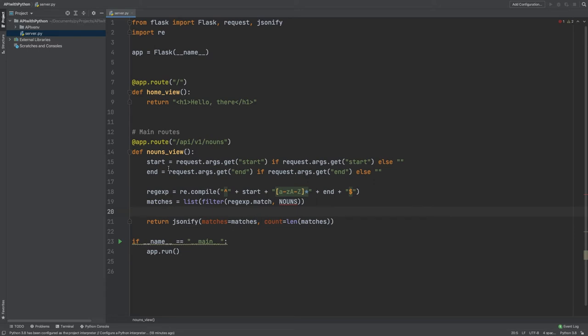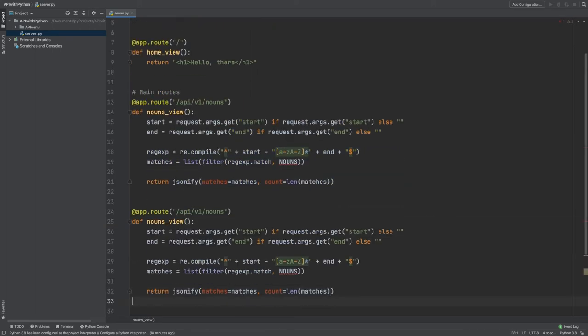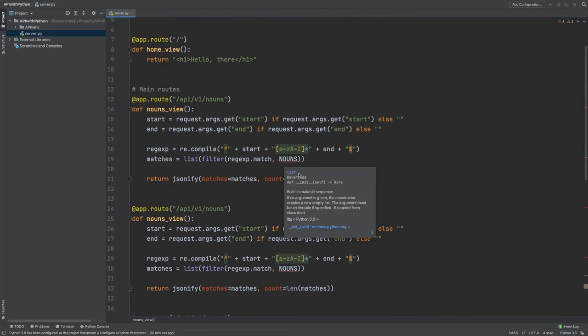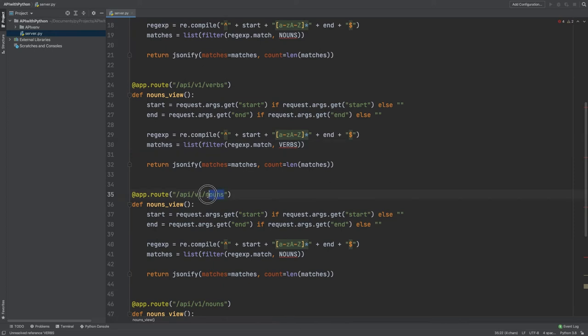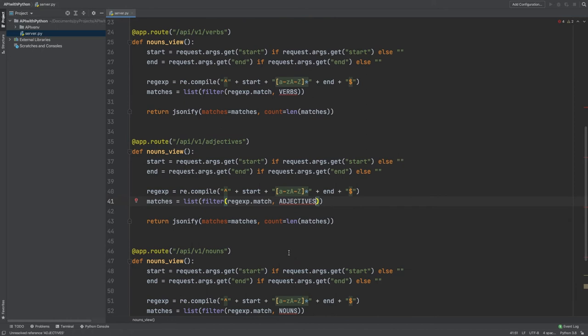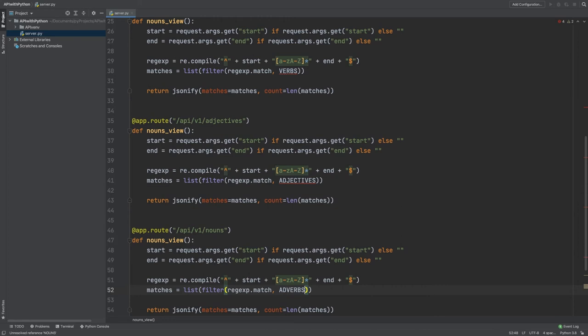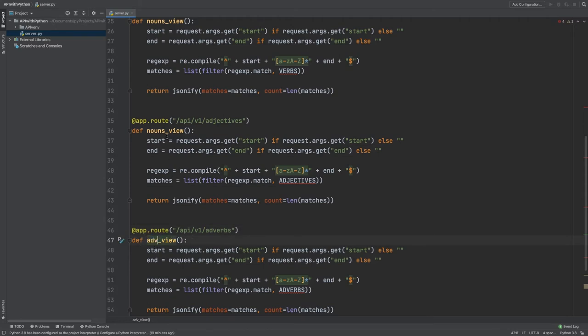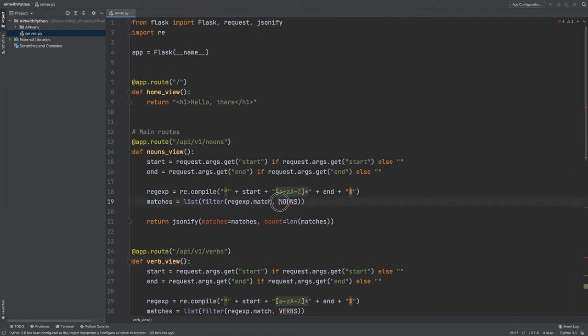Now, this view, the logic for this view will be basically identical for all the other routes. So I can just take this and copy-paste. One, two, and three. Of course, the only thing that's going to change is that in the verbs route, I'm going to loop over the verbs list. In the adjectives, I'm going to loop over the adjectives. And in the adverbs, I'm going to loop over the adverbs. And also, I need to remember and change this or it will throw an error anyway. So this is the adjective_view. And this is going to be the verb. Perfect. And now I need to create this list.